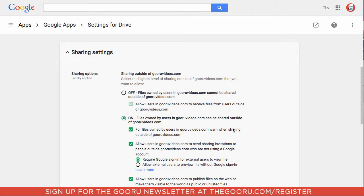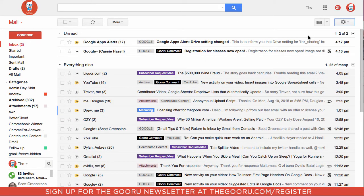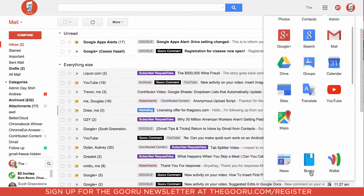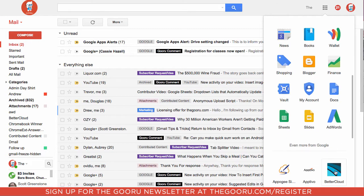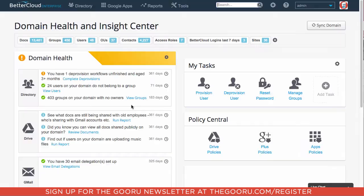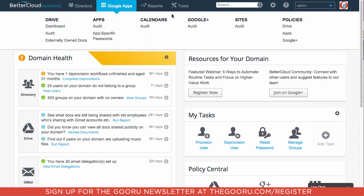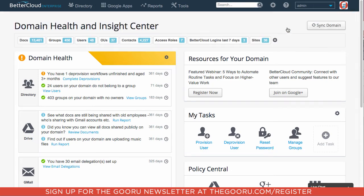So to get to BetterCloud, you're going to want to click on your App Launcher and scroll down to your BetterCloud app and click on it. Once you're in the BetterCloud app, you're going to want to click on Google Apps and go over to Policies and click on Drive.